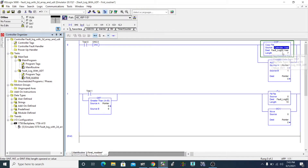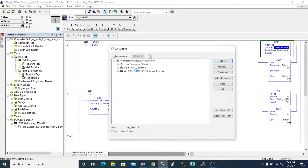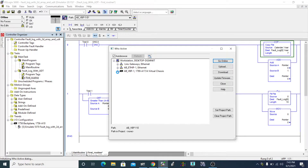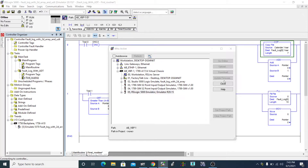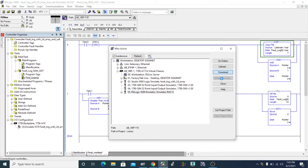You'll understand better when I show you live. Let me download this program now.